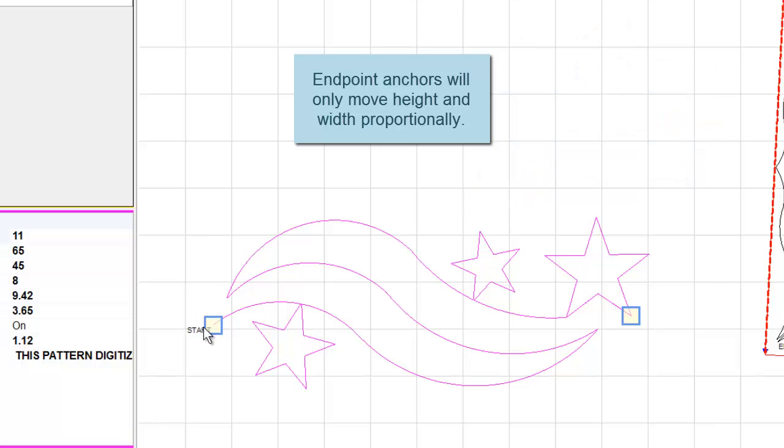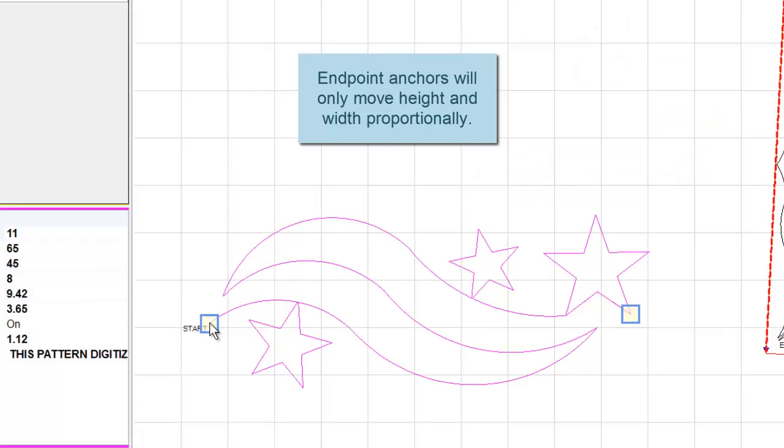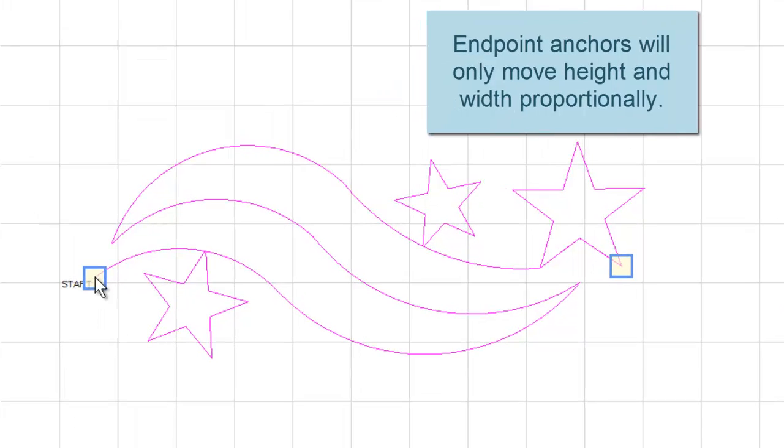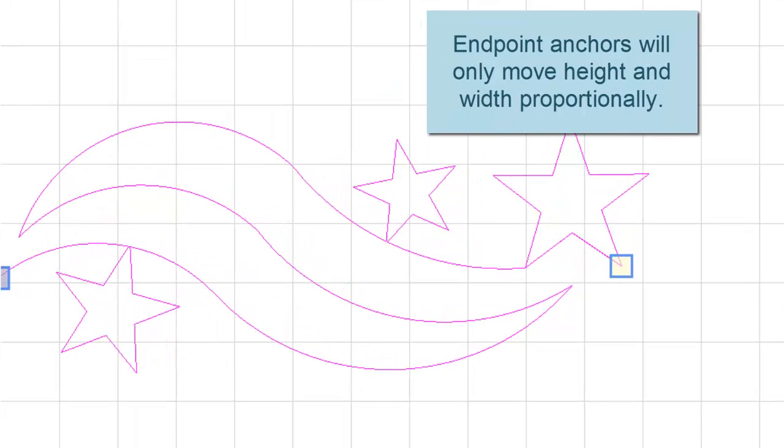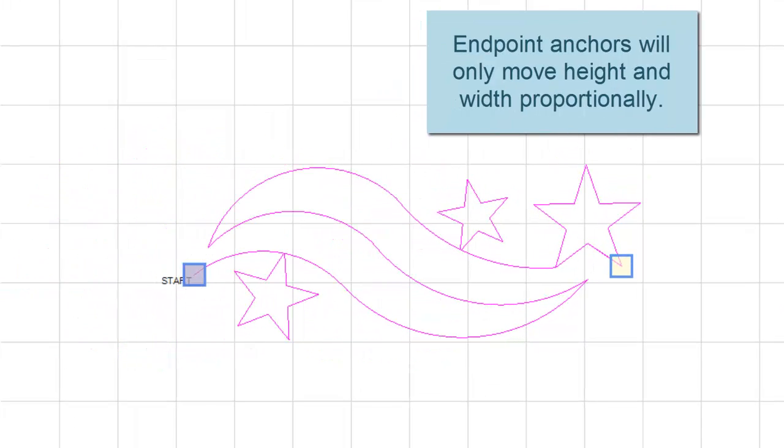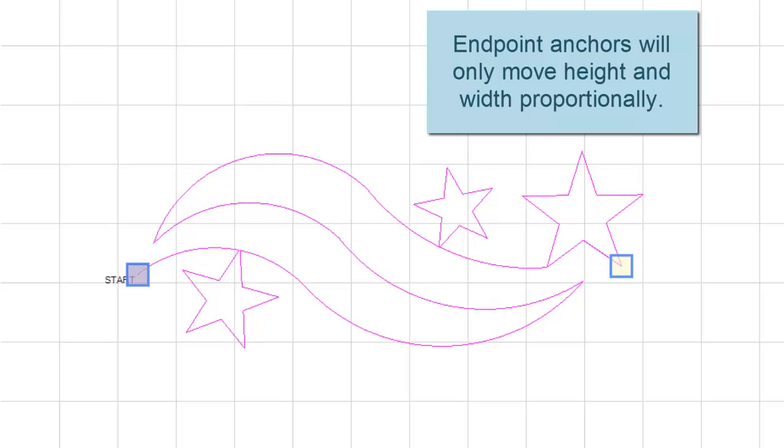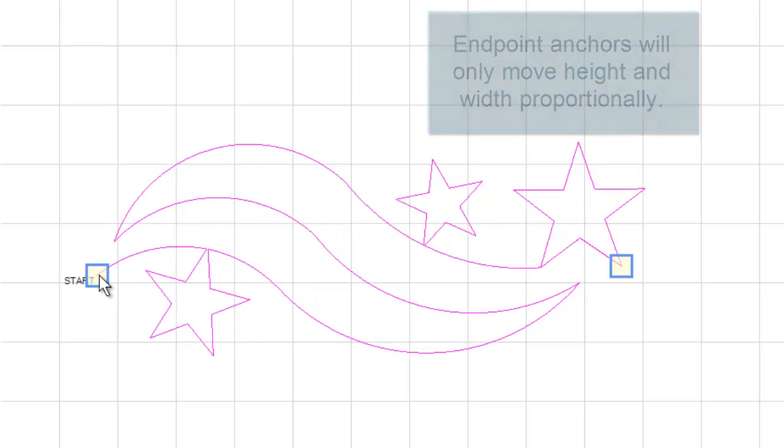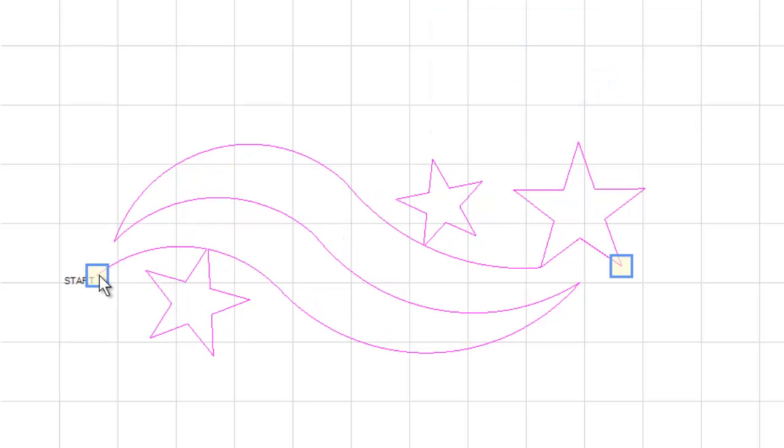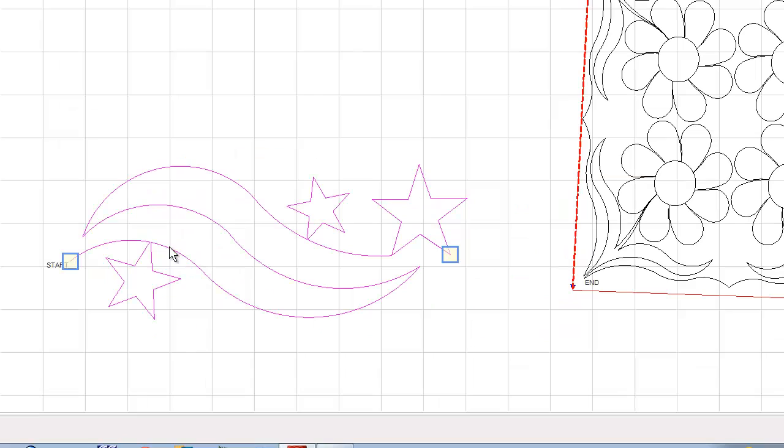Notice that these endpoint anchors are square, and that means when I pull this anchor, I'm going to get height and width. It is not possible with these anchors to get only height or get only width. We must move the corners and get both.